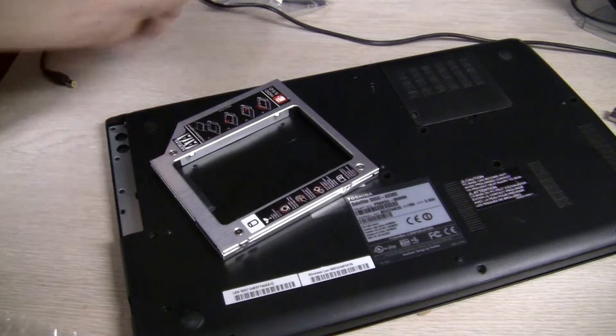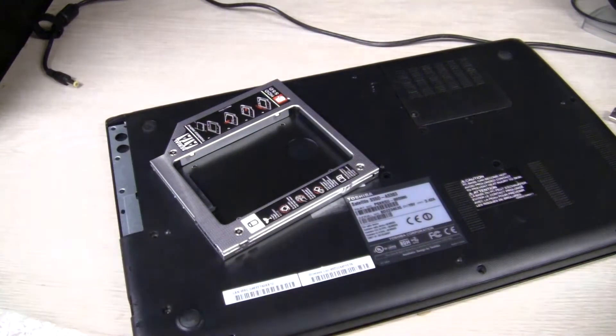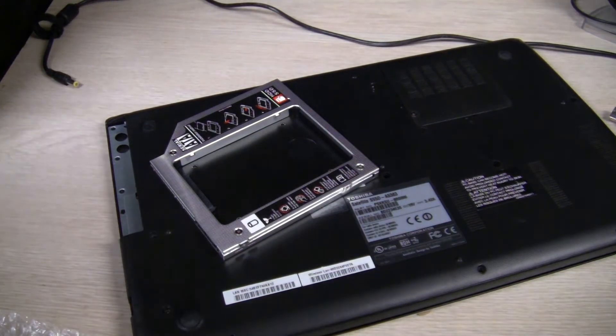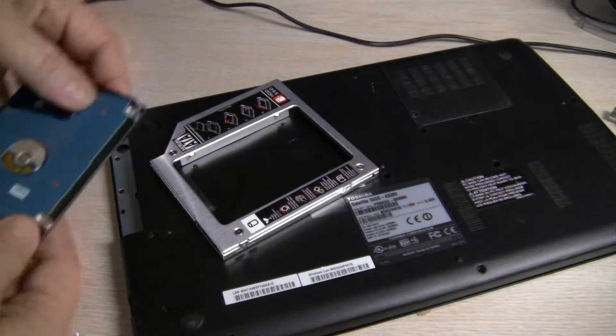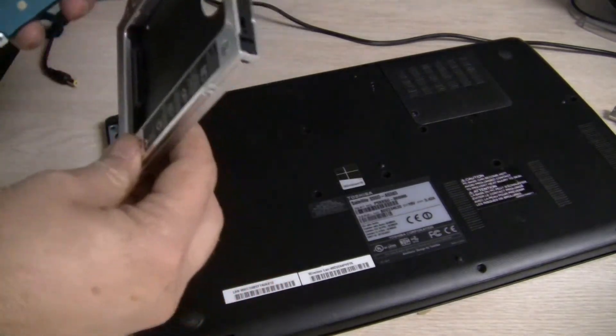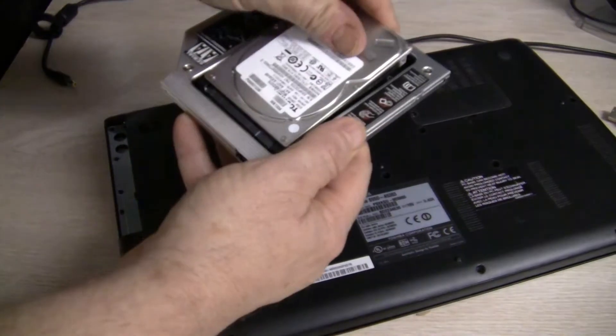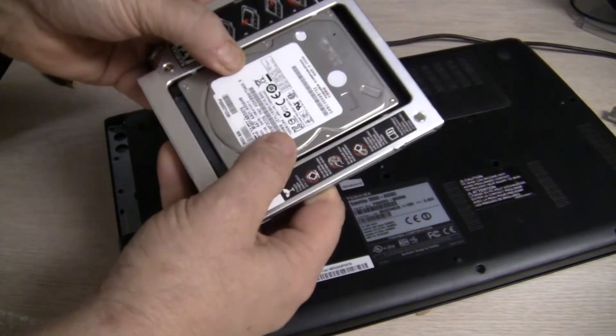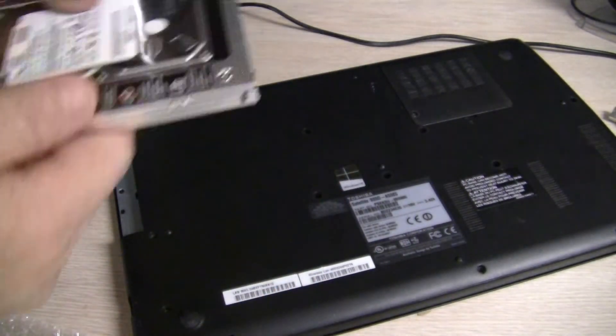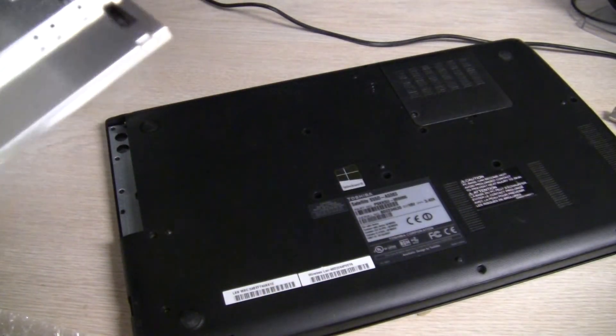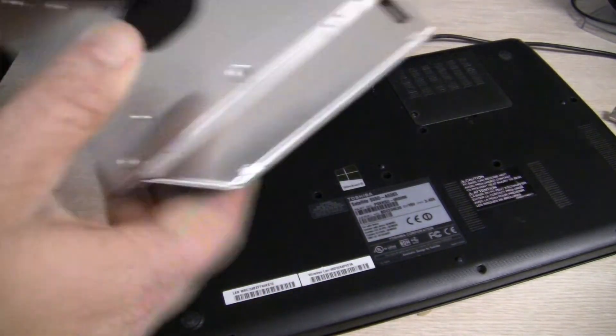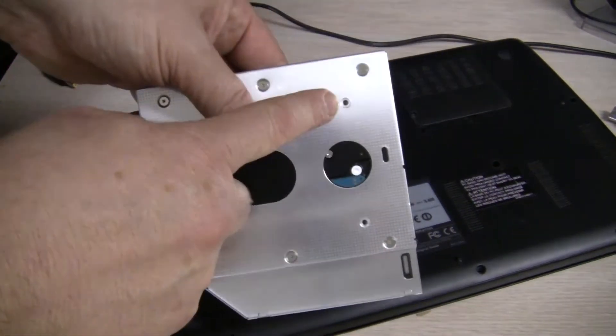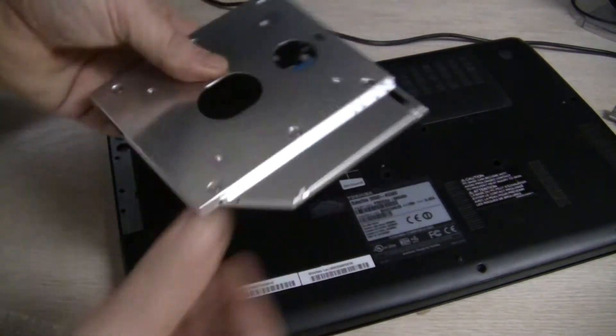And now we'll install the new drive right in there like so. And then the screws will go right here on the bottom to hold it in.